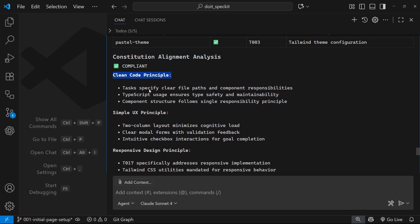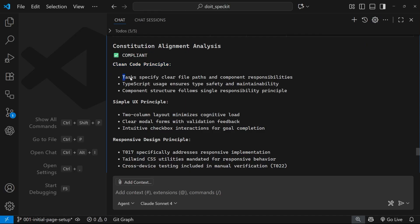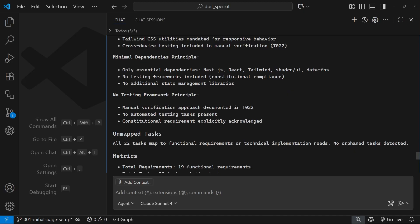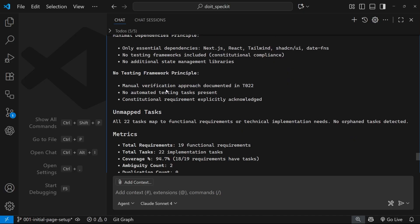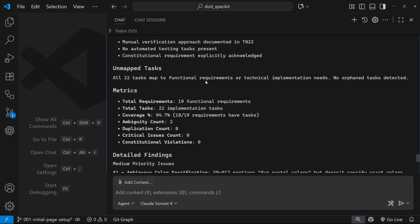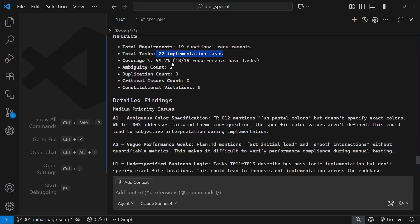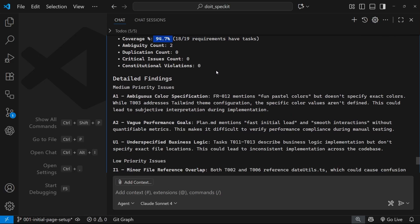The constitutional alignment analysis says that it's compliance - so the clean code principle is specified in the tasks, simple UX, responsive design principle. So all of these things have been hit, which is good, especially this one right here, because if we had a lot of testing in place it would take a long time to do. So down here we've got some metrics: total requirements 19 functional requirements, we have 22 implementation tasks, a coverage of almost 95%, and we have two ambiguities.